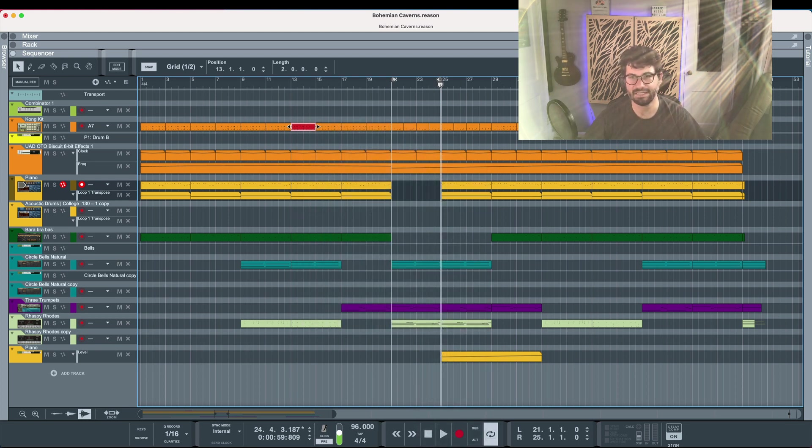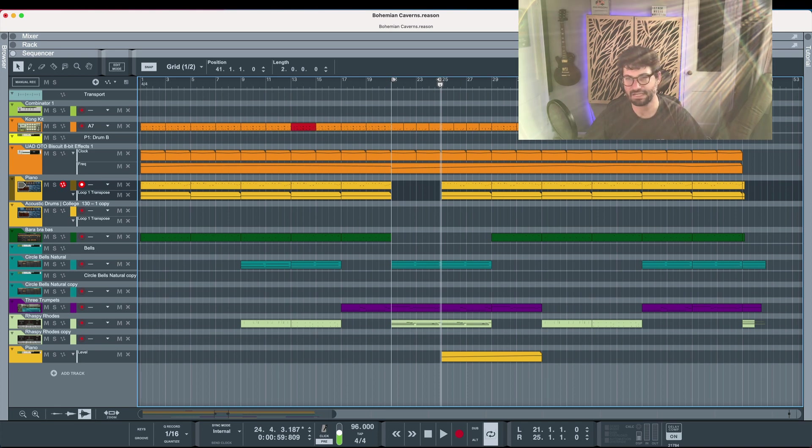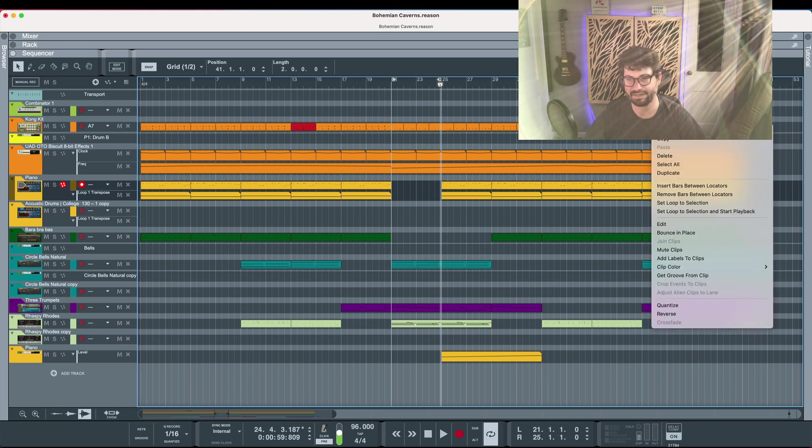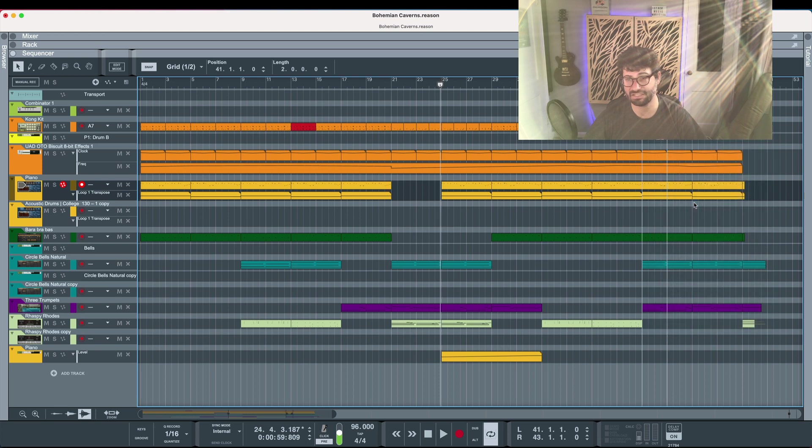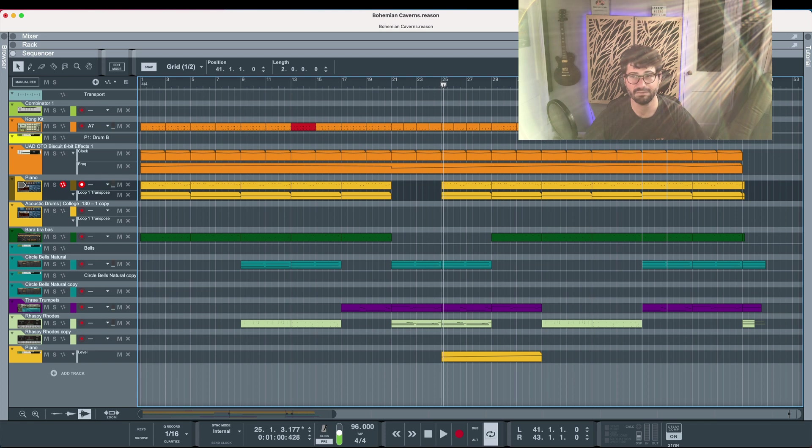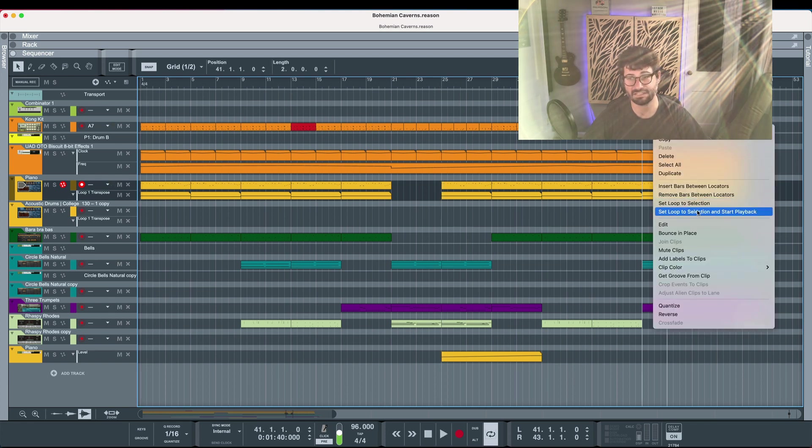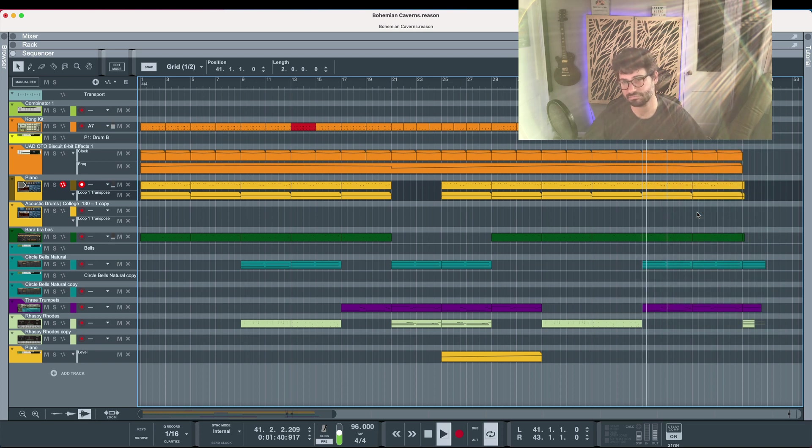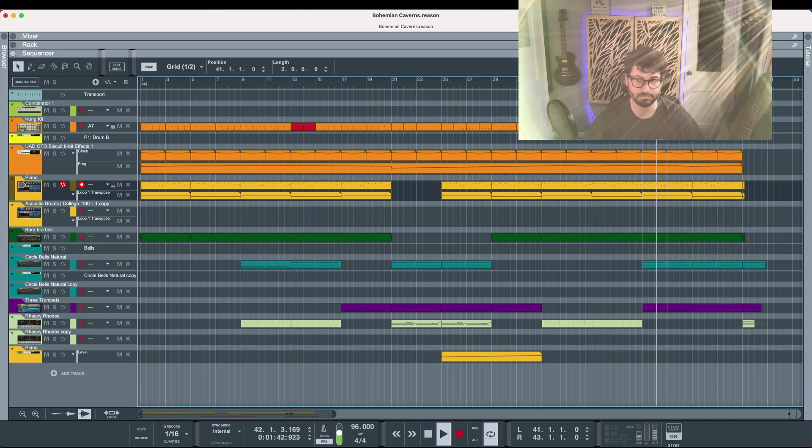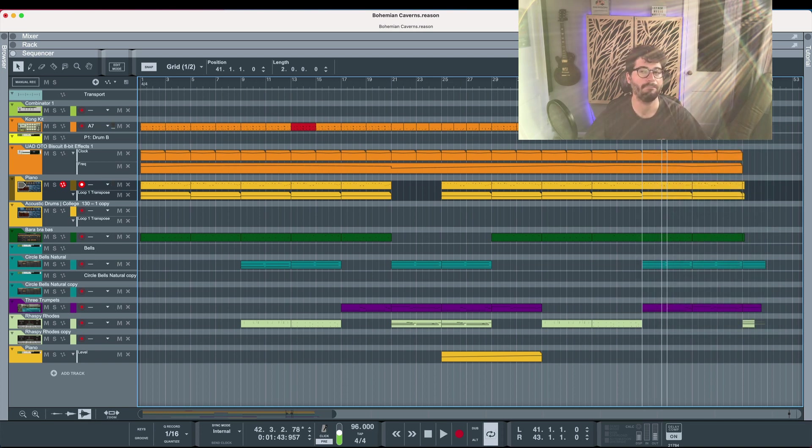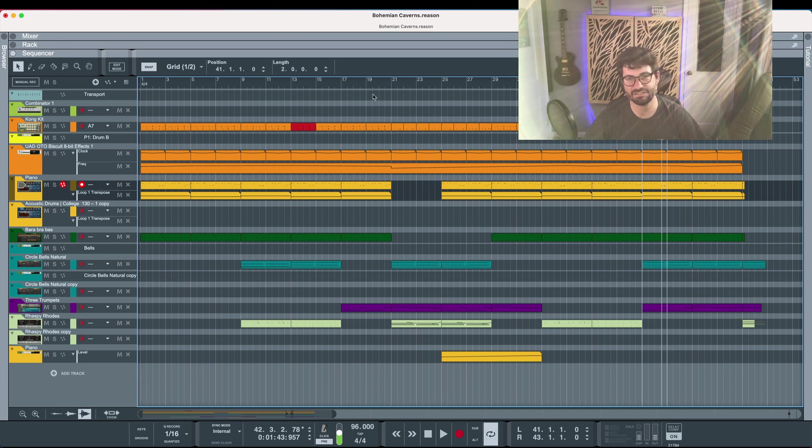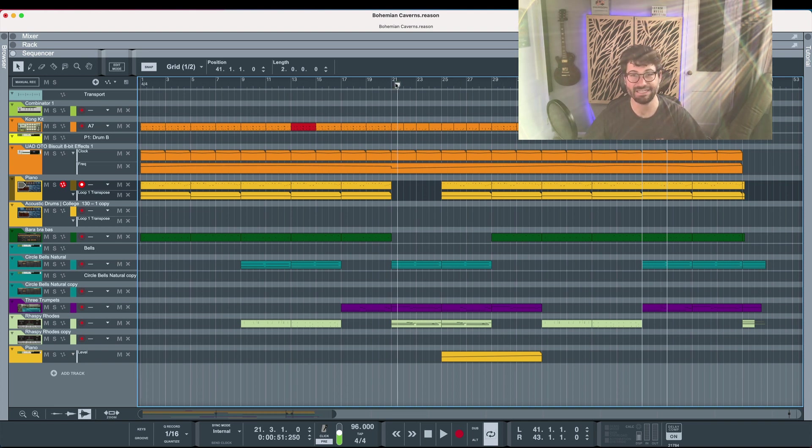The other one is let's say you want to work on a section. Well, if you've got a clip, you can right click on it and say set loop to selection. And now that will automatically set the loop points there. And then you can quickly, you can also set loop to selection and start playback. Makes it really easy to get to exactly where you want to be in the song.